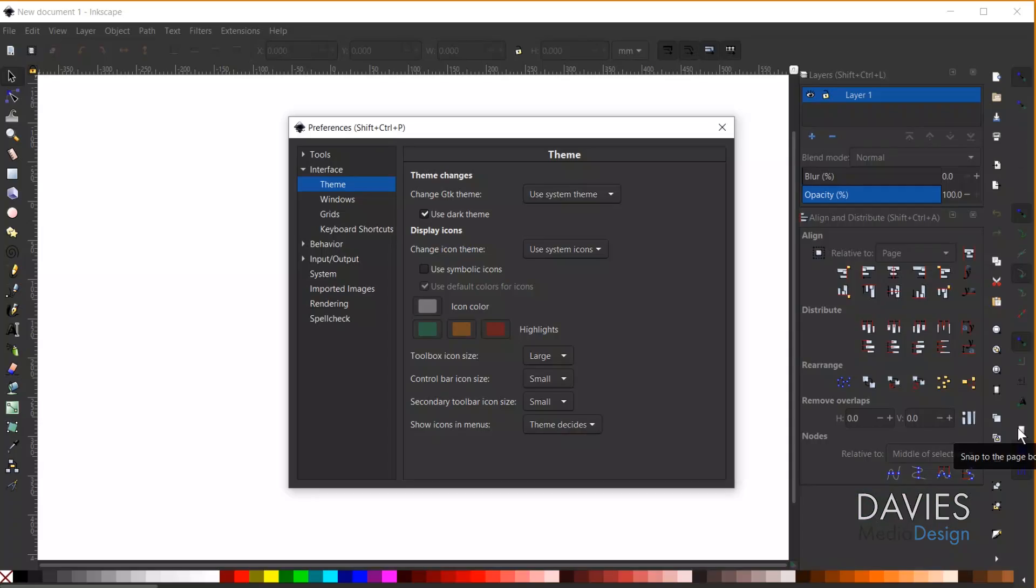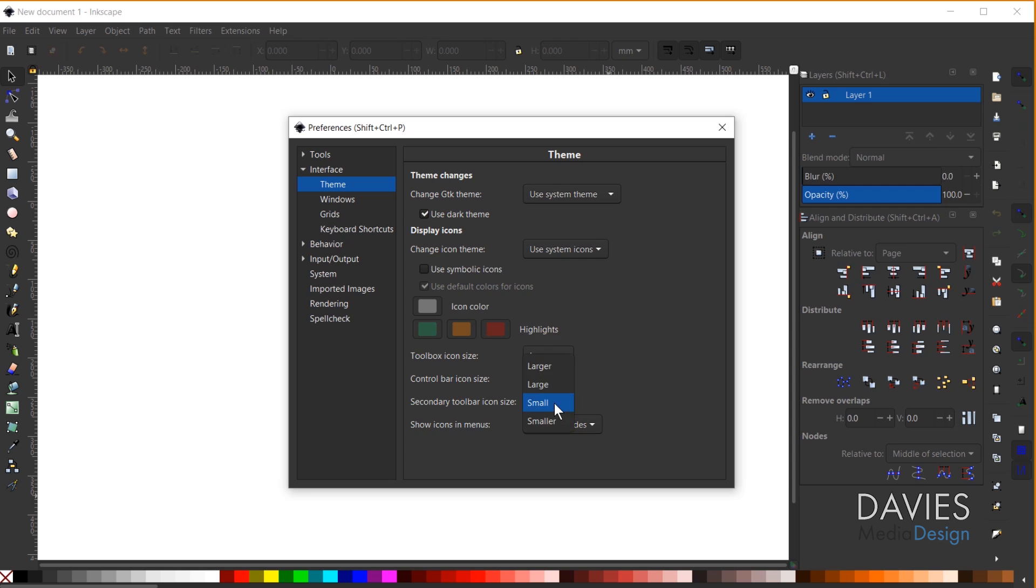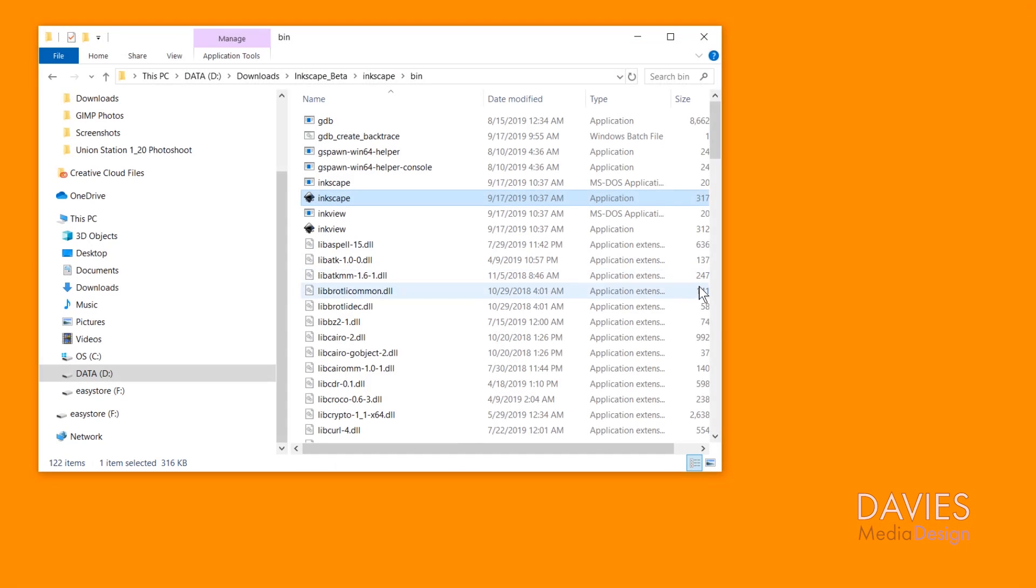One thing to note when you're playing around with the icon sizes is that you have to close down Inkscape and restart it in order for those resizing changes to take effect. So I'll come over here and I'm going to set the toolbox to larger. You'll see nothing happens yet. And let's say we set the control and the secondary to large.